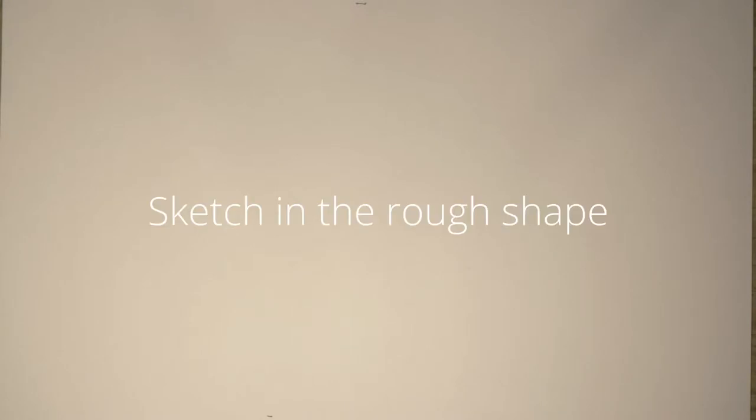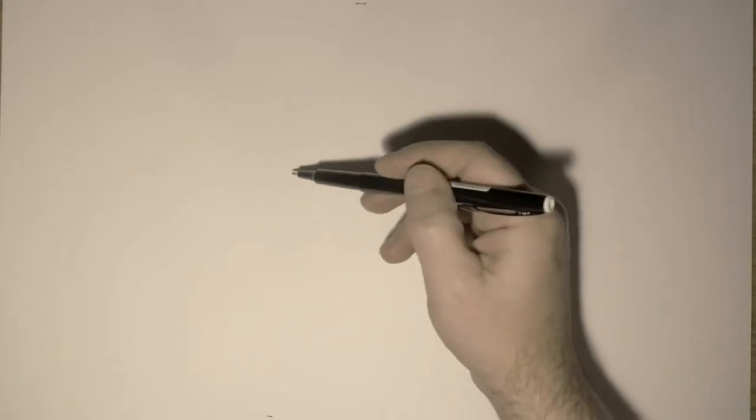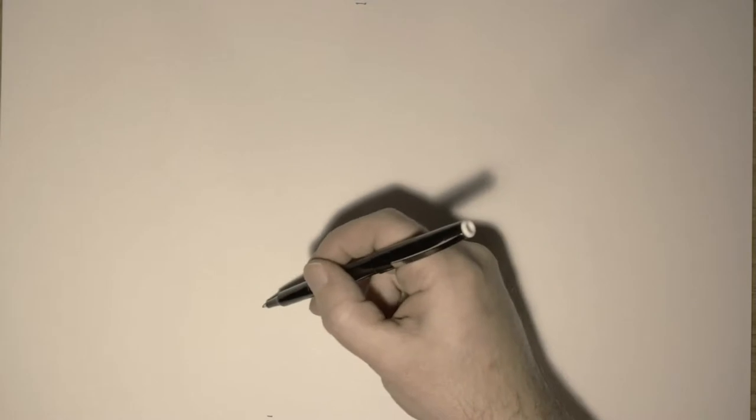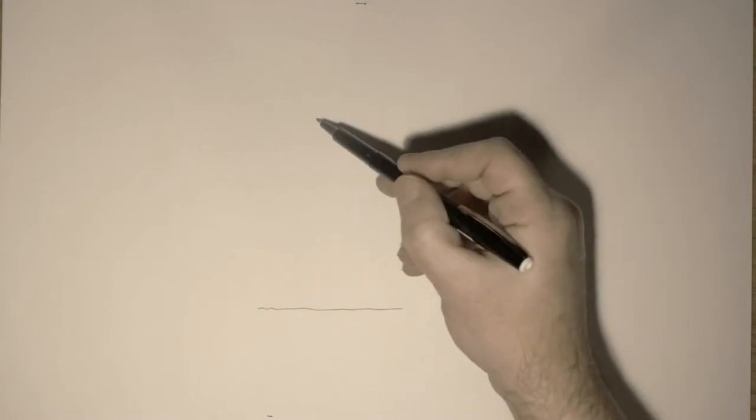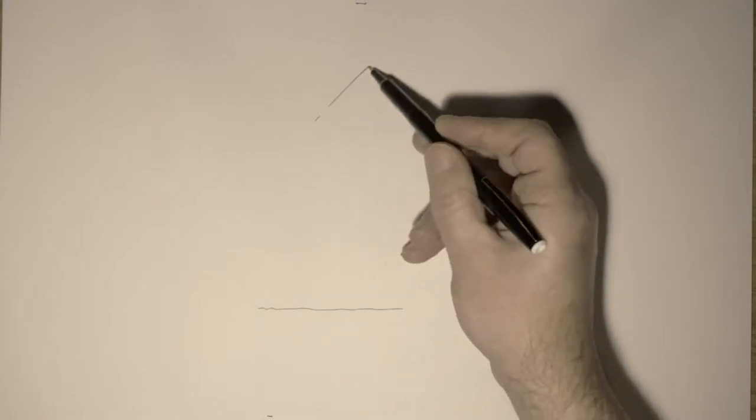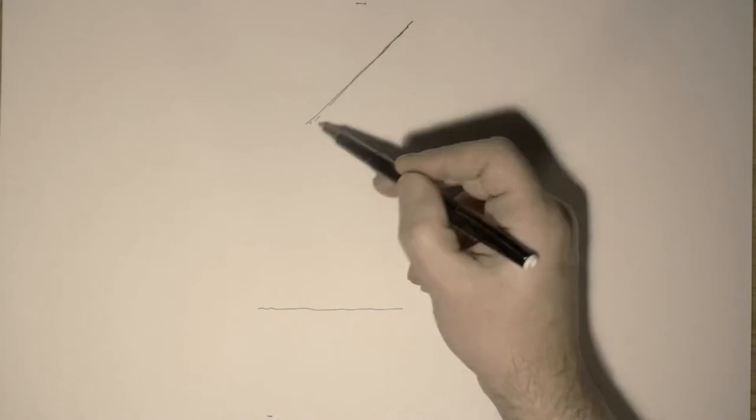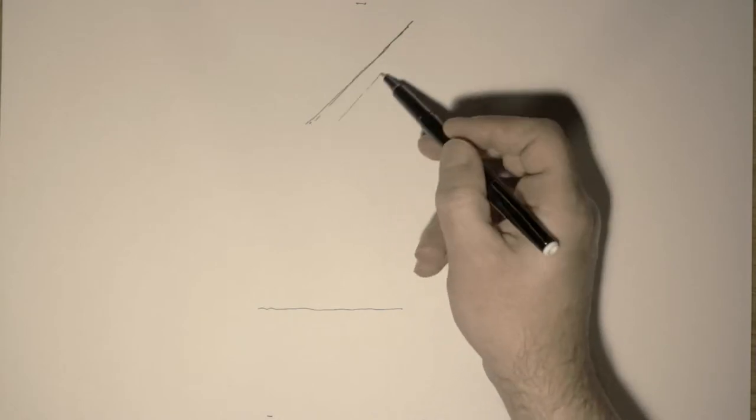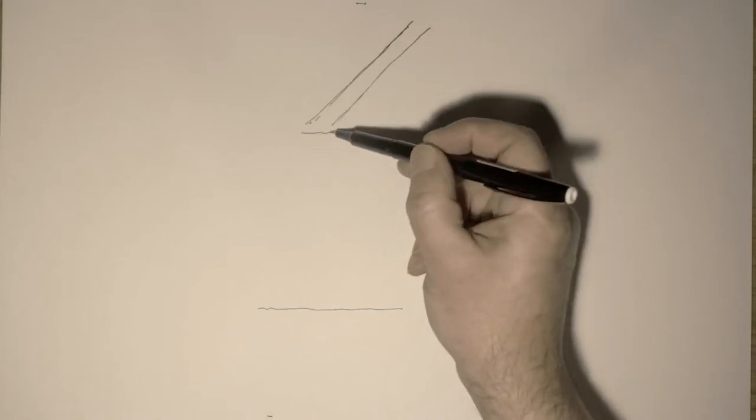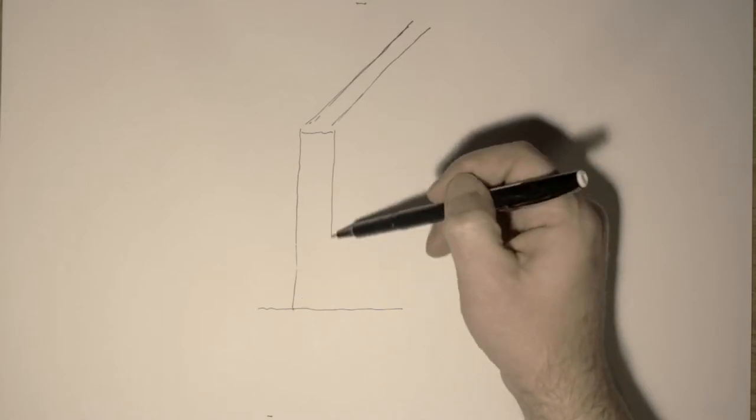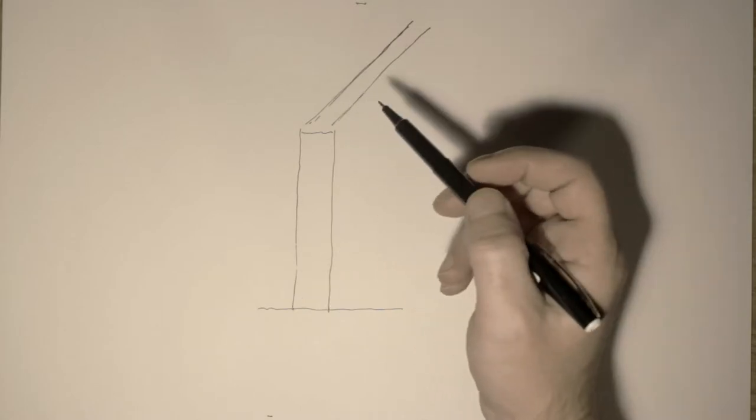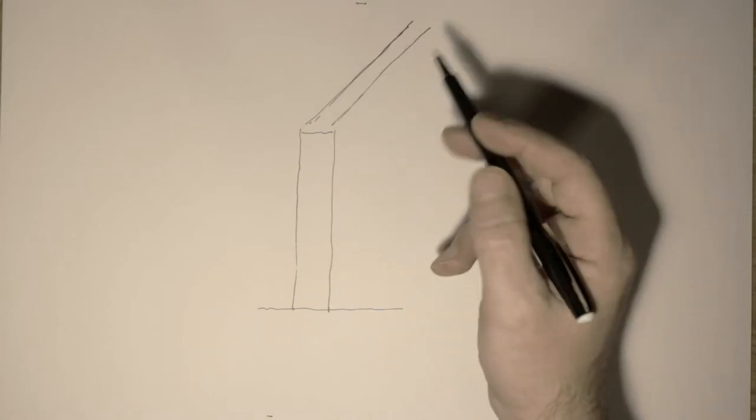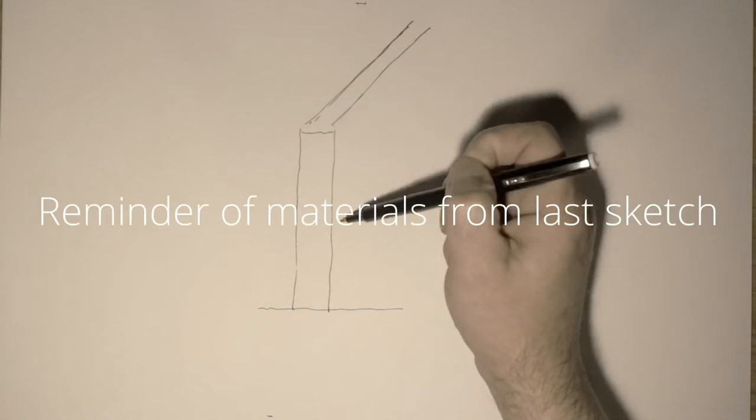First thing to do is to sketch in our rough shape. We've got our idea about what things are going to look like from the inside. And we're going to draw a roof coming down to meet a wall. Very rough shape just to establish that we've got a wall and we've got a roof of some description.